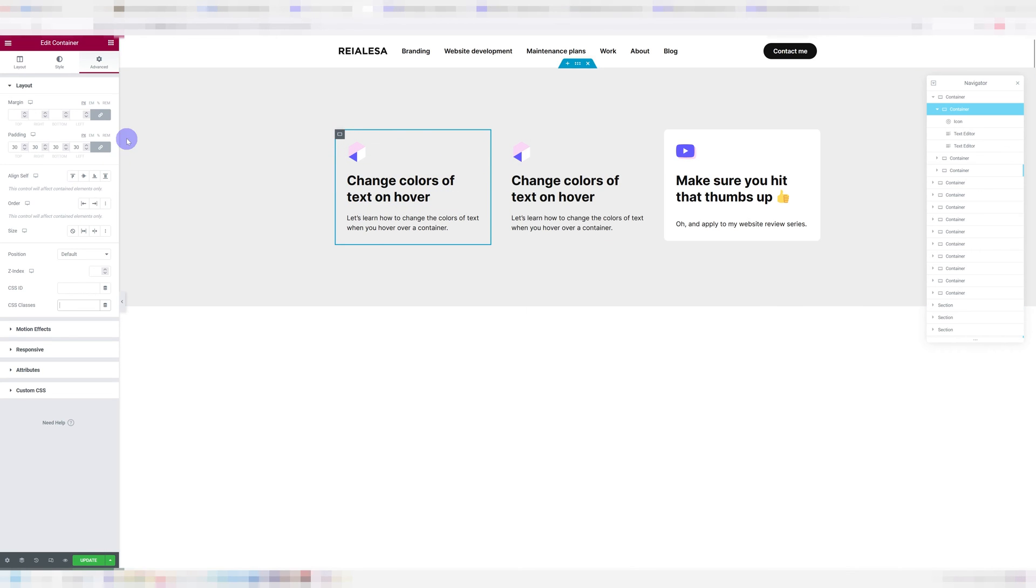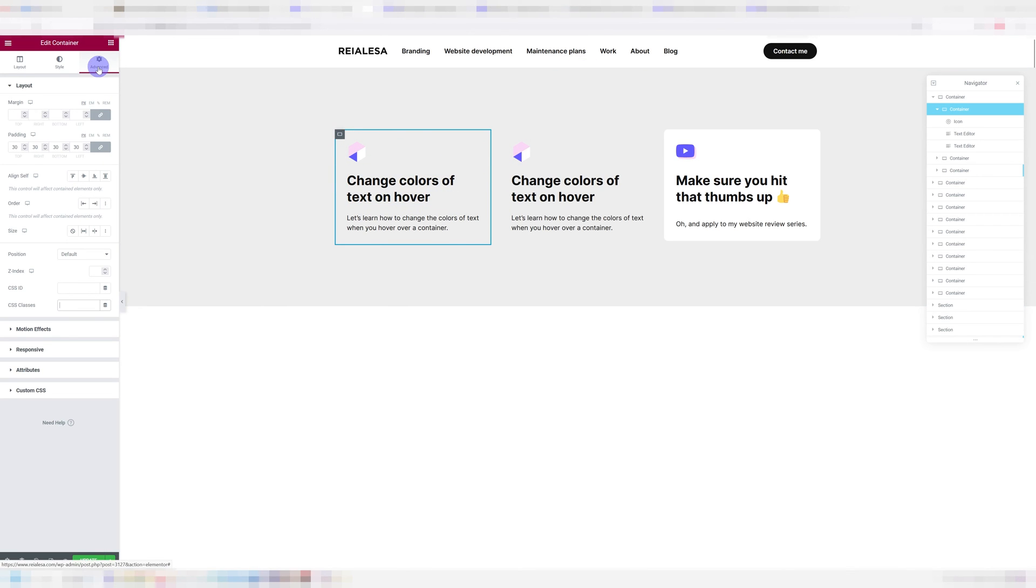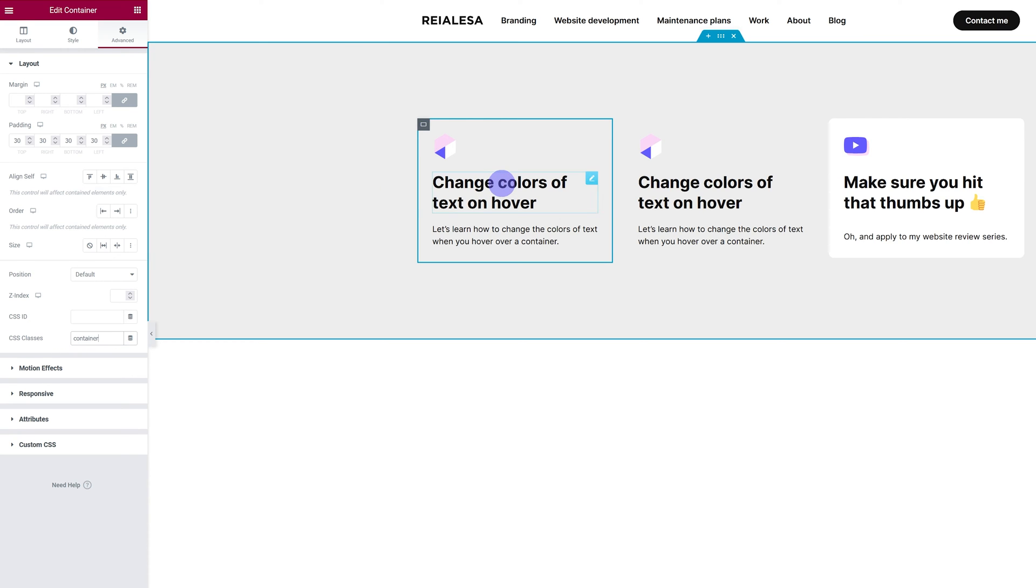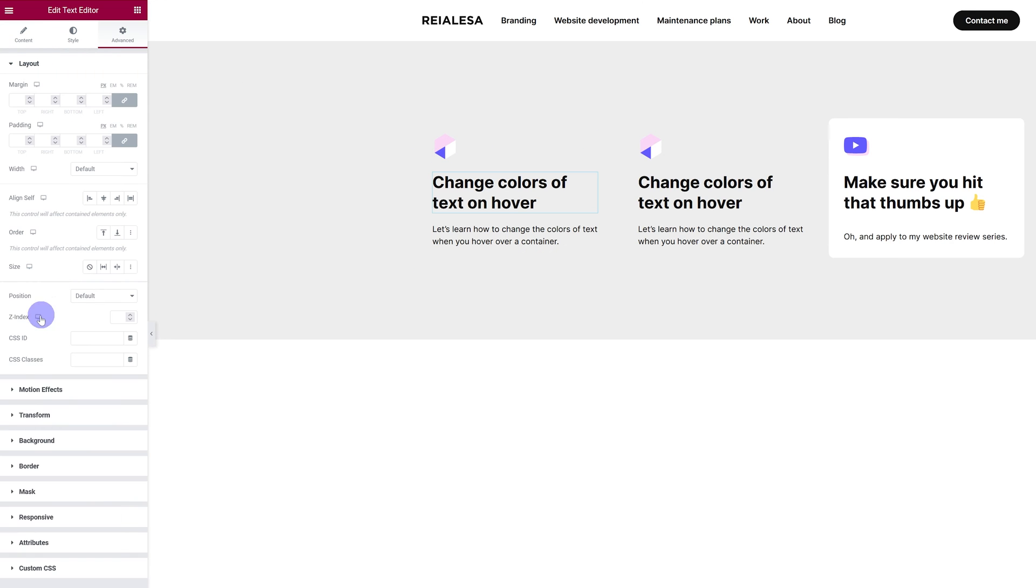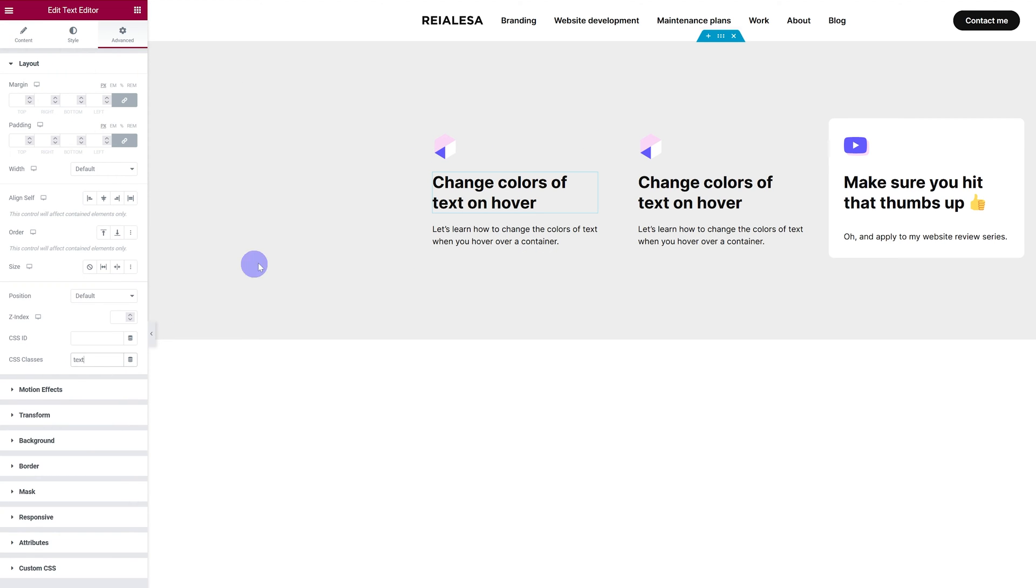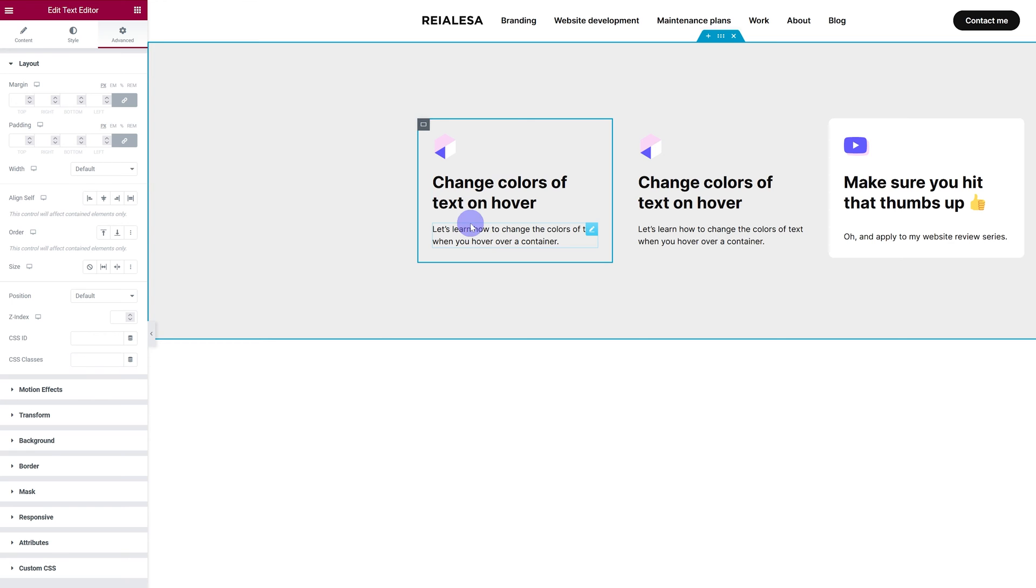So let's go over to our container and under advanced at CSS classes, we're going to type in container. Then we're going to go into our text editor, advanced CSS classes and type in text. And we're going to do the same for the second one, advanced CSS classes text.